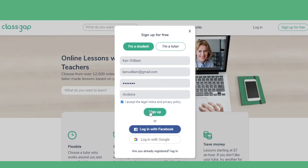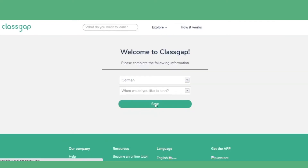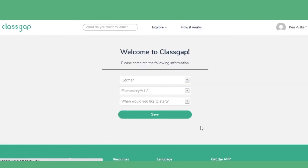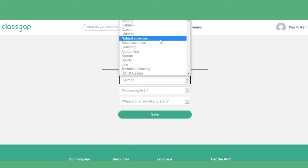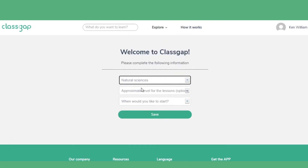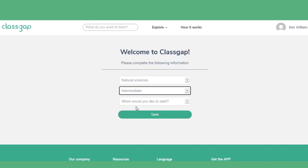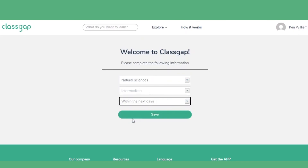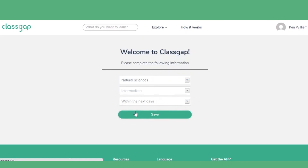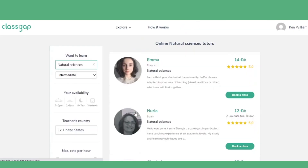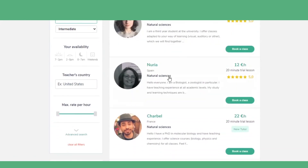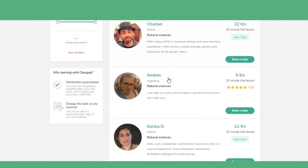That's it. Now you're part of ClassGap. All that's left to do is choose a subject you want to learn, your level, and when you'd like to begin. Feel free to choose from the list of instructors available and we'll see you in our next video.